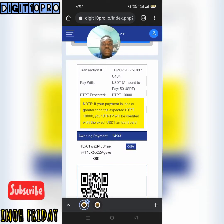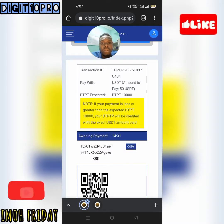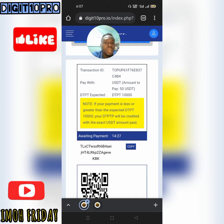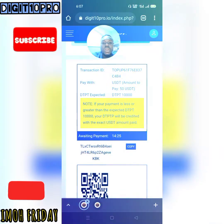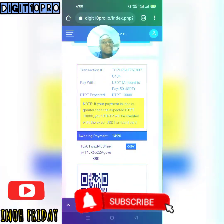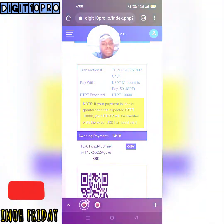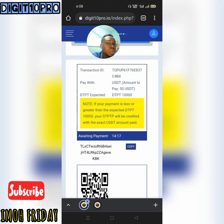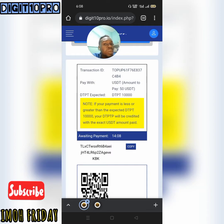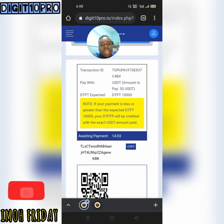Go to Binance or whatever exchange you have USD available, go to your account where you have your USD, and make the payment. I've done other videos showing how to make payment, so I'm not going to walk you through that process since not everybody uses Binance. The process is: you pay with TRC-20 USDT.